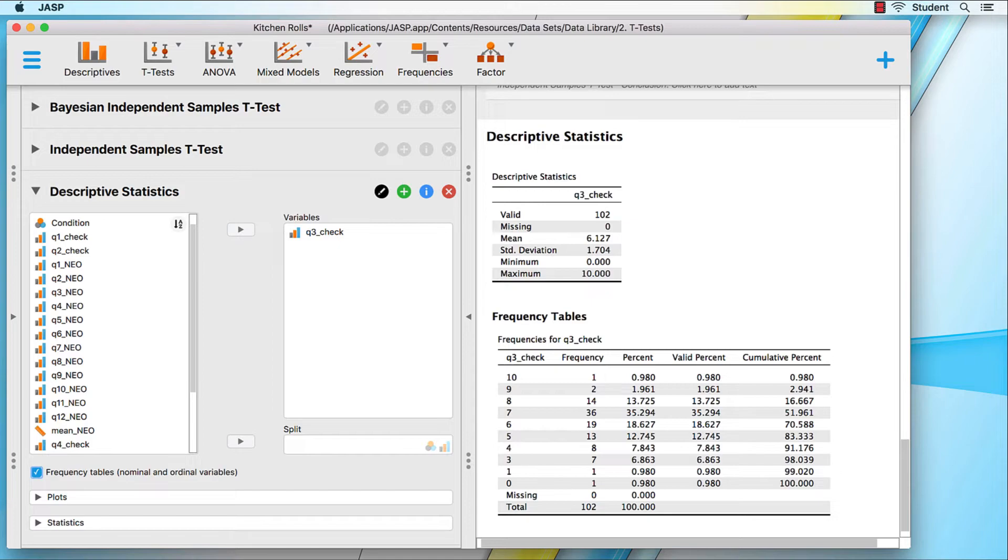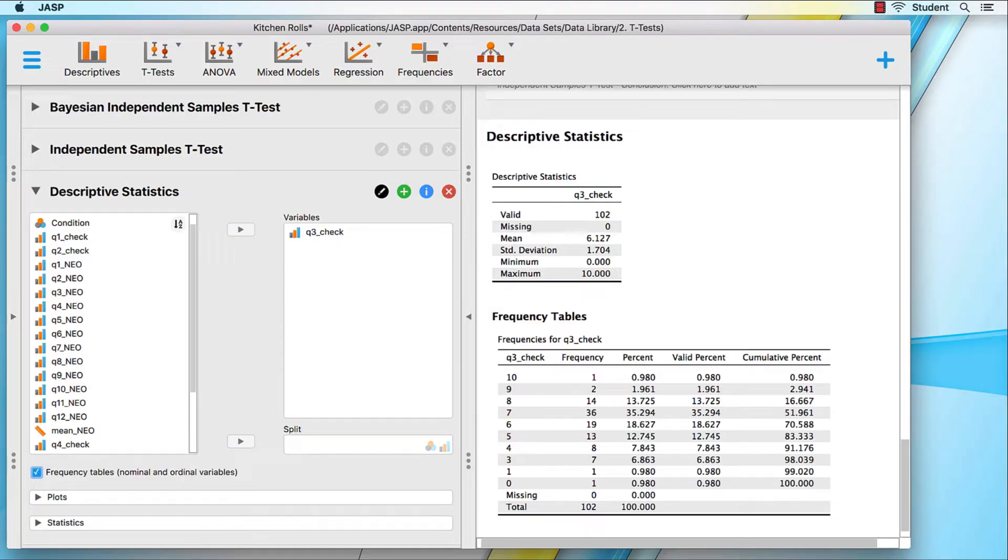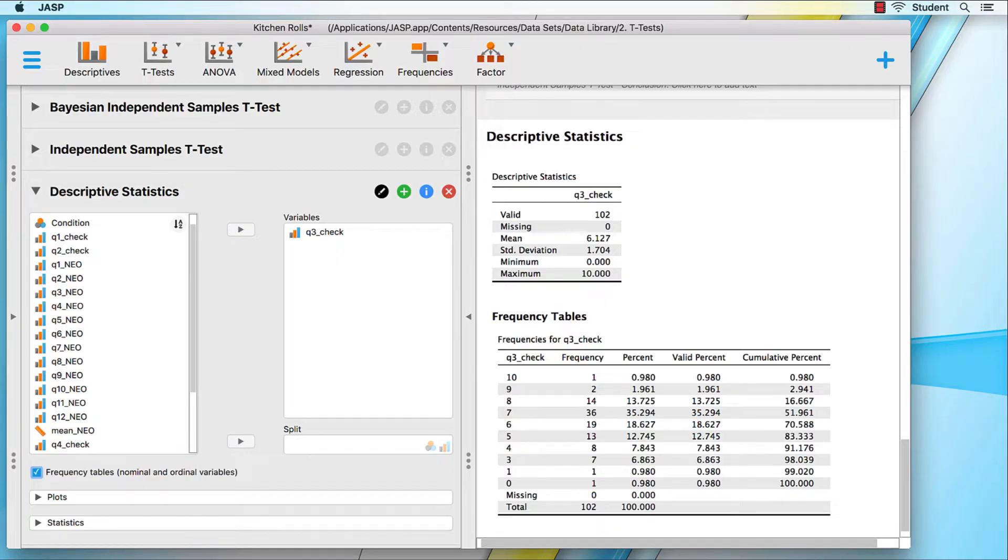Because this Kitchen Rolls data set is part of the data sets installed with JASP, it is in a read-only format. We cannot save it as it is. Our first export, therefore, is how do we export any data as a JASP data file.